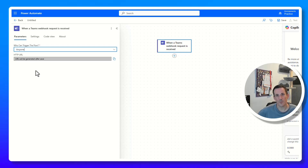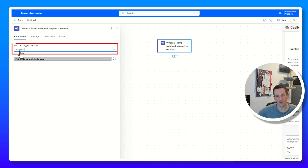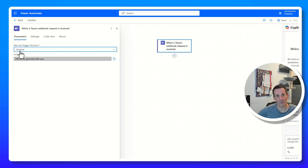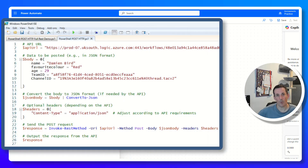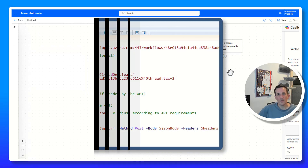For the purpose of this demo I'm going to start with the status quo — using 'anyone can trigger this flow' — and then demonstrate later how you can create an app registration and call that flow by creating a bearer token. To make this as realistic as possible, I'm also going to call this flow from a PowerShell script.